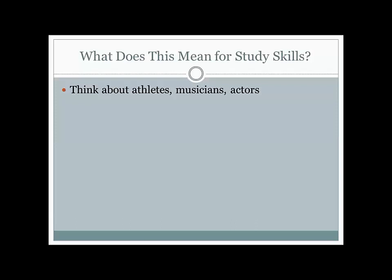For many lower-level college courses, that's going to mean performing on exams. So you need to simulate these exams as a way to figure out how prepared you are to take them. In other classes — or even also in lower-level classes — it may be giving presentations, answering questions, or leading discussions about a reading. Whatever it is, the more similar your practice is to what your performance needs to be, the better off you're going to be. This leads me to the number one mistake that students make when they're studying.